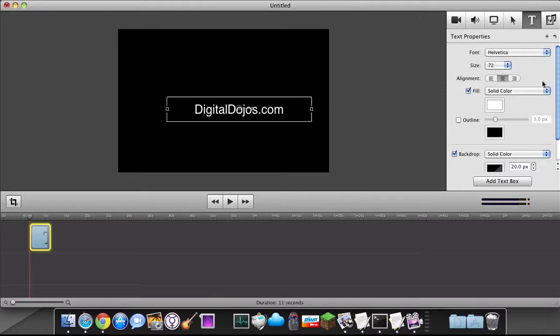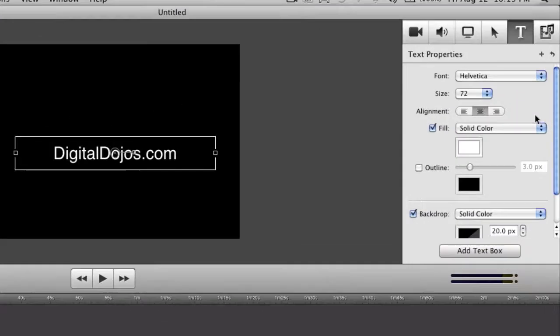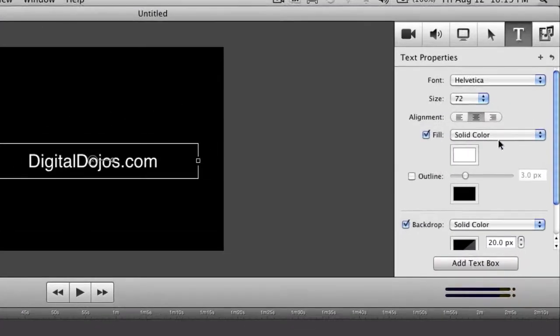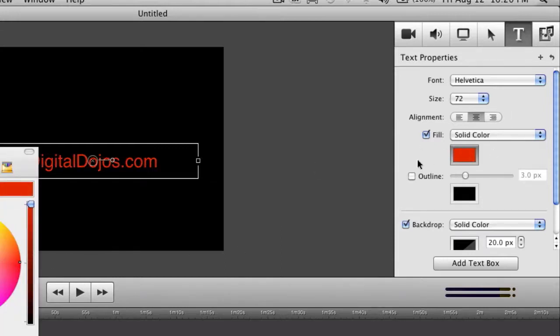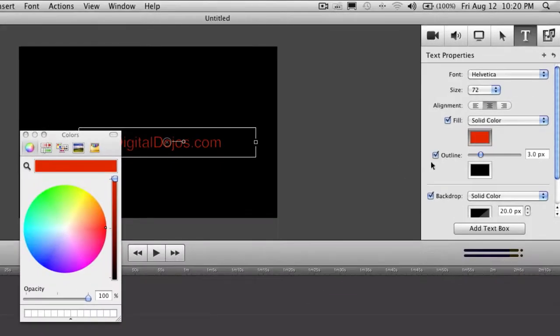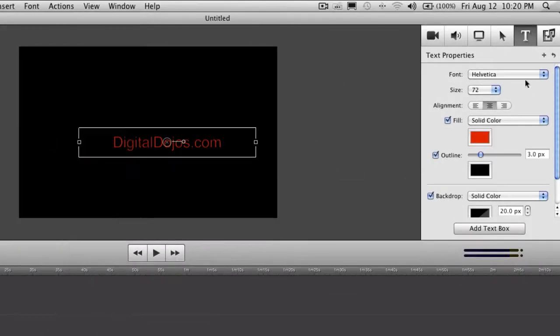Solid color. Now this allows you to fill the text with certain properties. Now let's say you want to have a solid, the text is white. But let's say you want it to be, in this case I want it to be red. I'm going to fill it with that solid color and make it red.